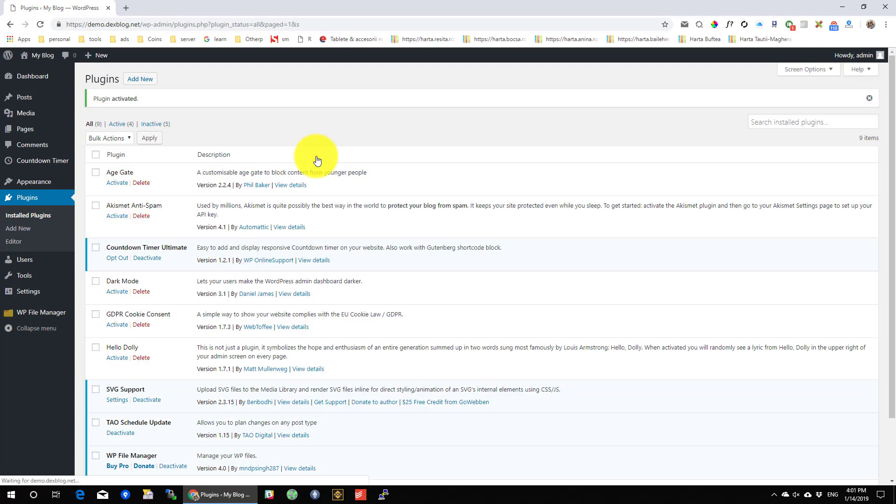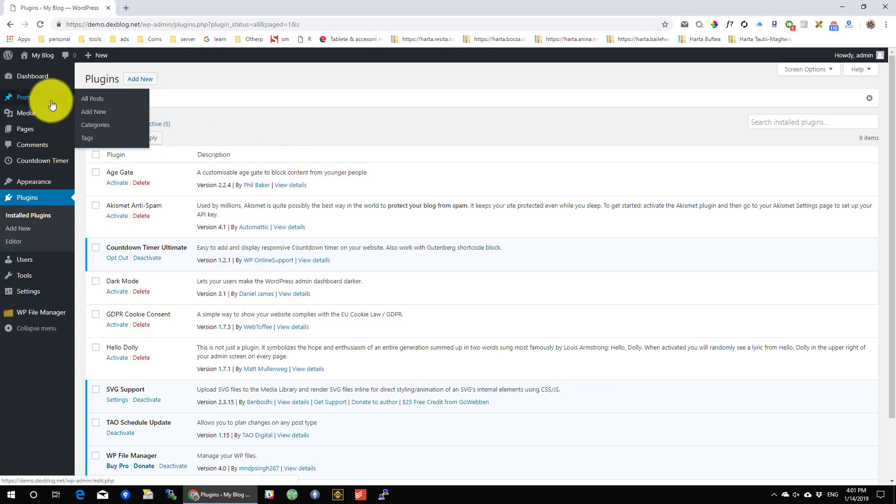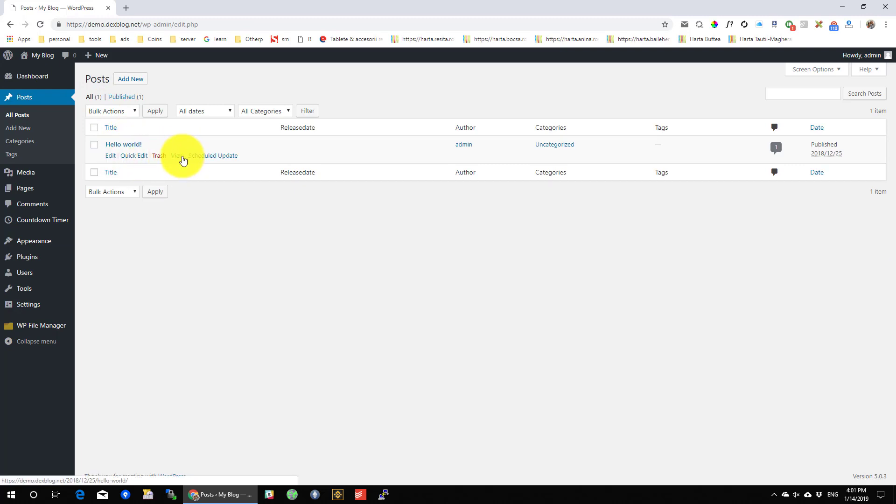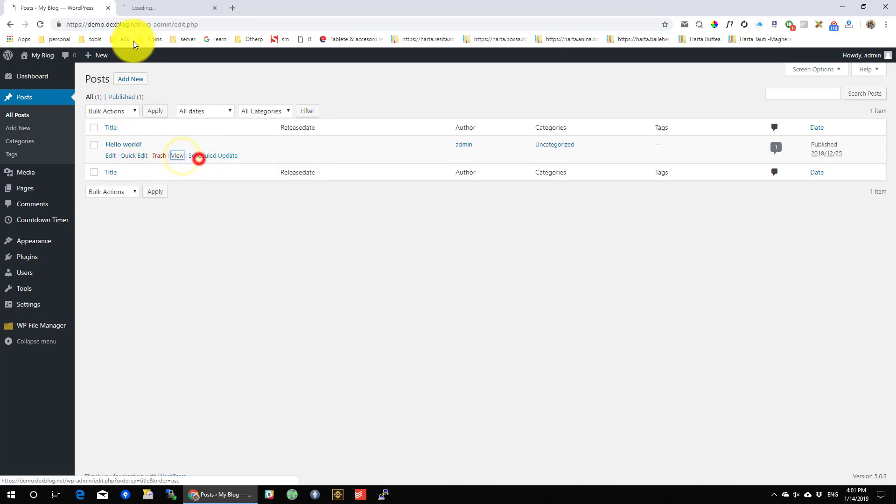Now let's go to Post. You can do this the same with any type of content, like Pages. Here click on Schedule Updates.